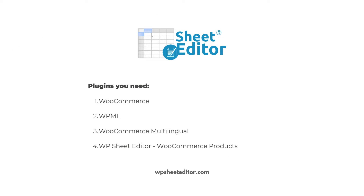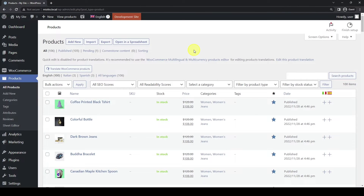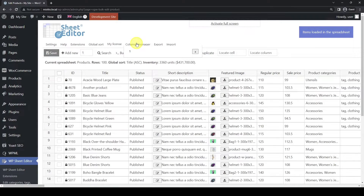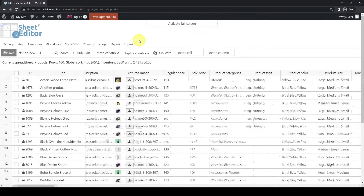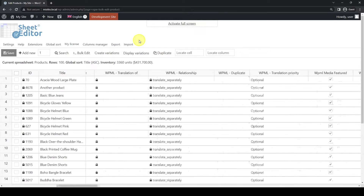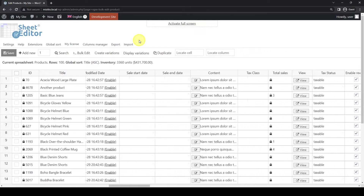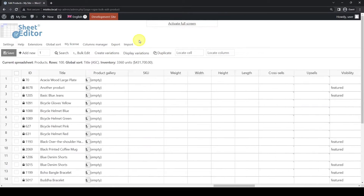Besides WooCommerce, WPML, and WooCommerce Multilingual, you need to have WP Sheet Editor installed and active on your website. This plugin allows you to edit products in bulk using an intuitive spreadsheet within WordPress. In this case, it will help us to create translations into several languages for hundreds of products at once.